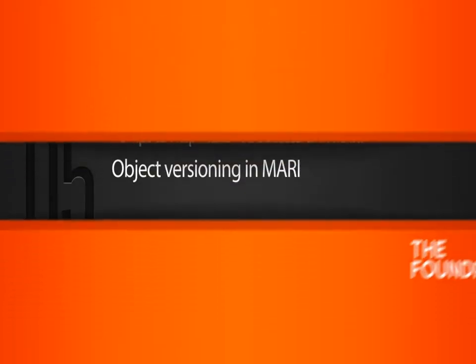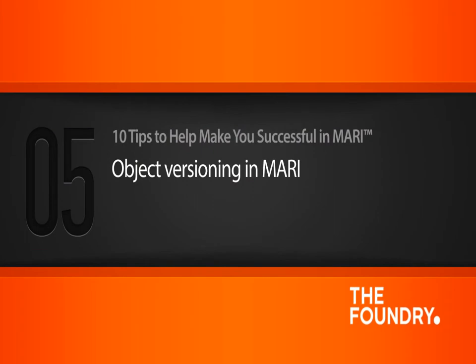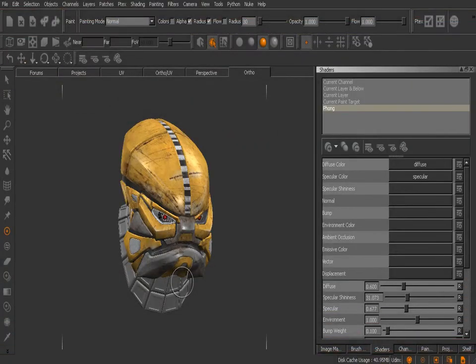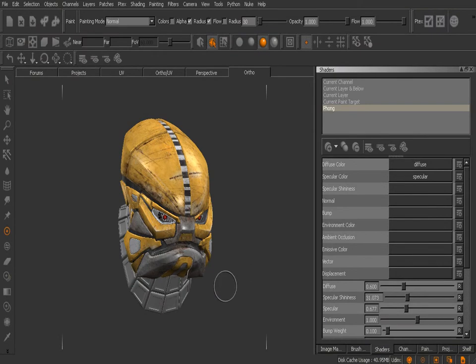In this lesson we'll learn how to update the geometry in our Mari project by adding new versions to it. We got the same asset that we started this course on, the transforming robot's head. If you want to follow along, go ahead and load up the 05_begin Mari archive.